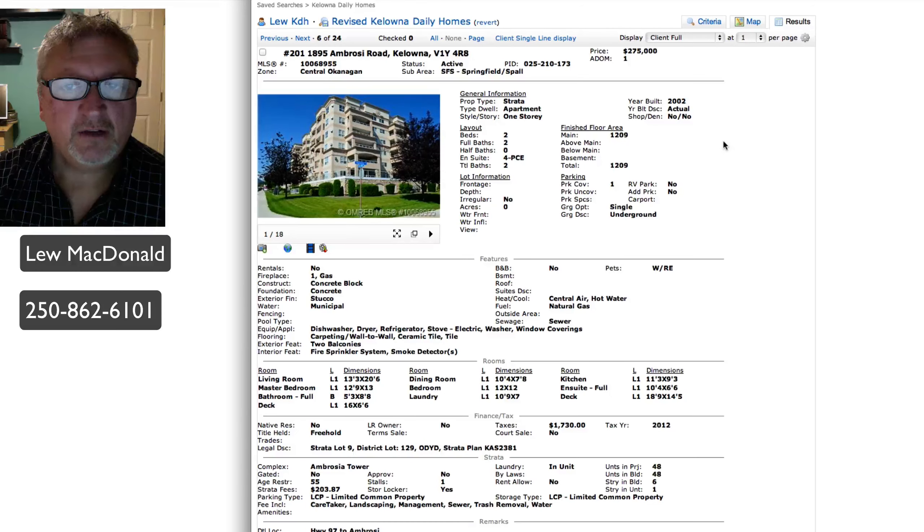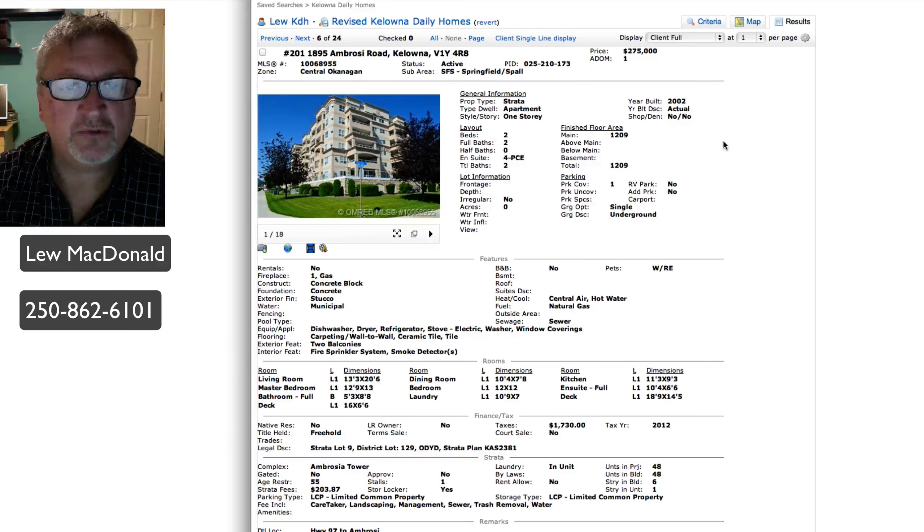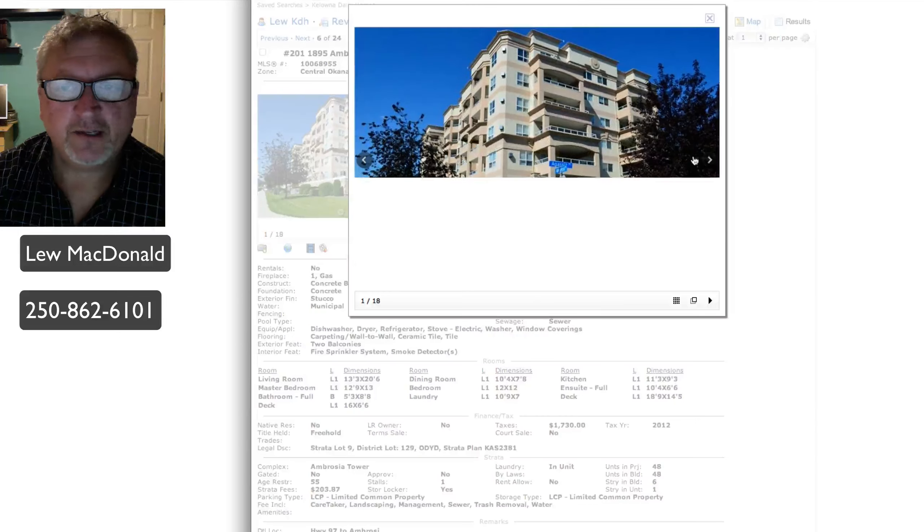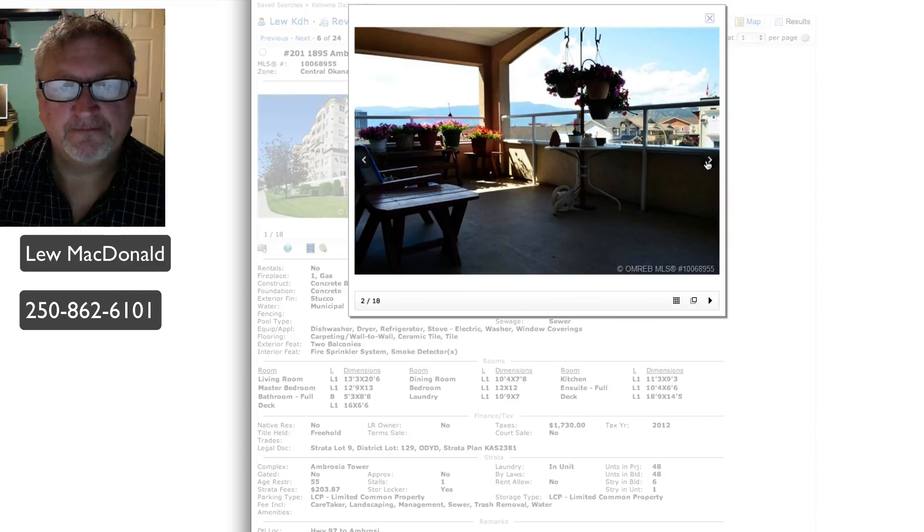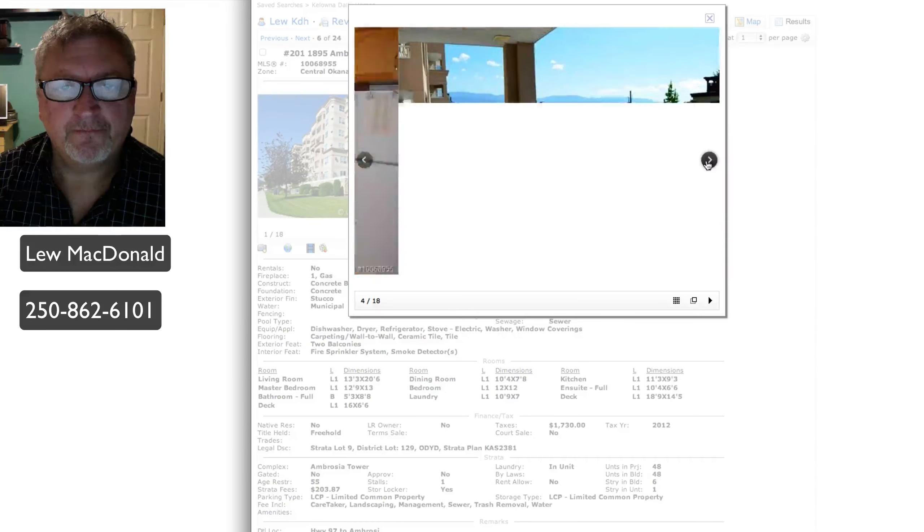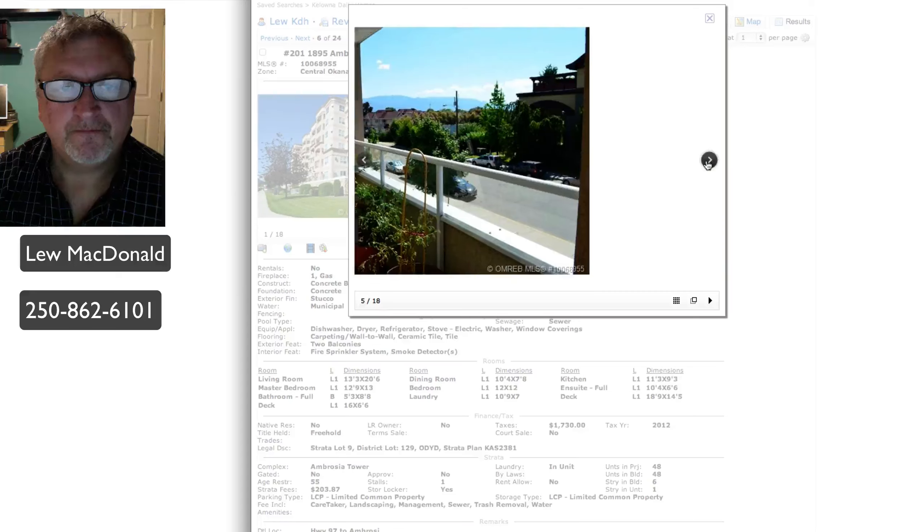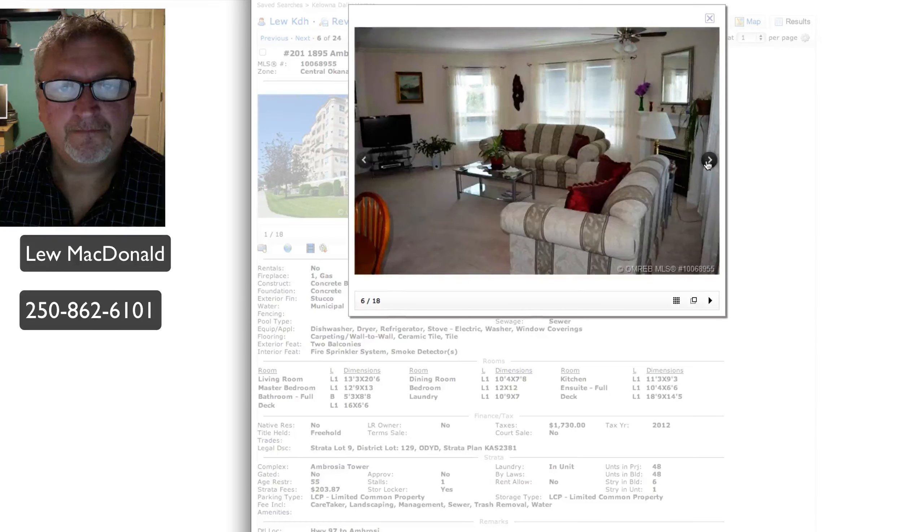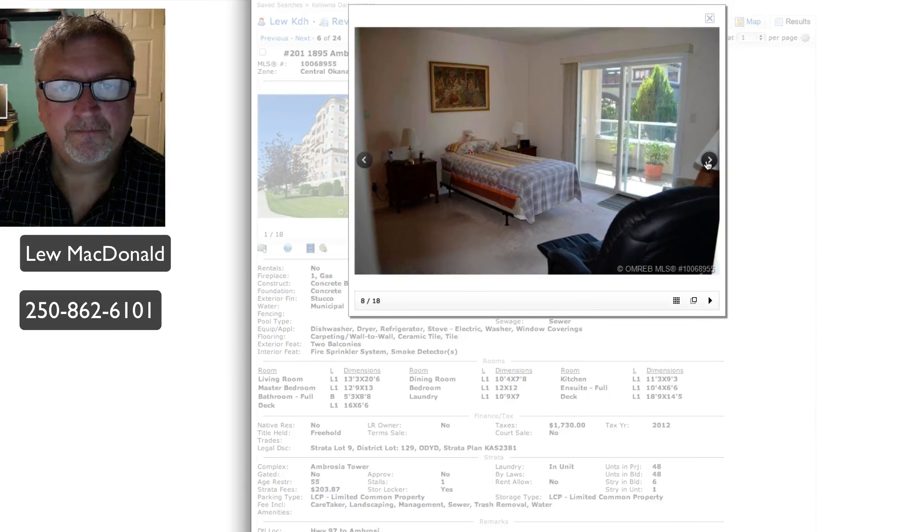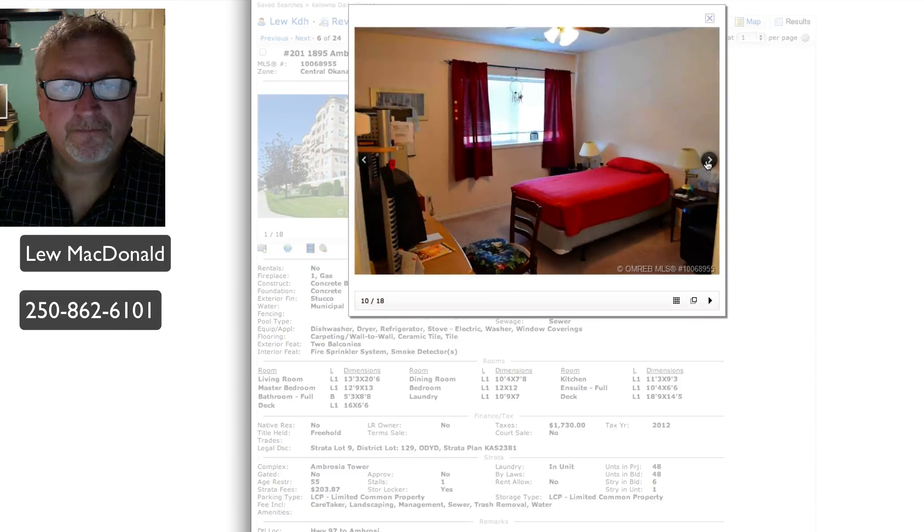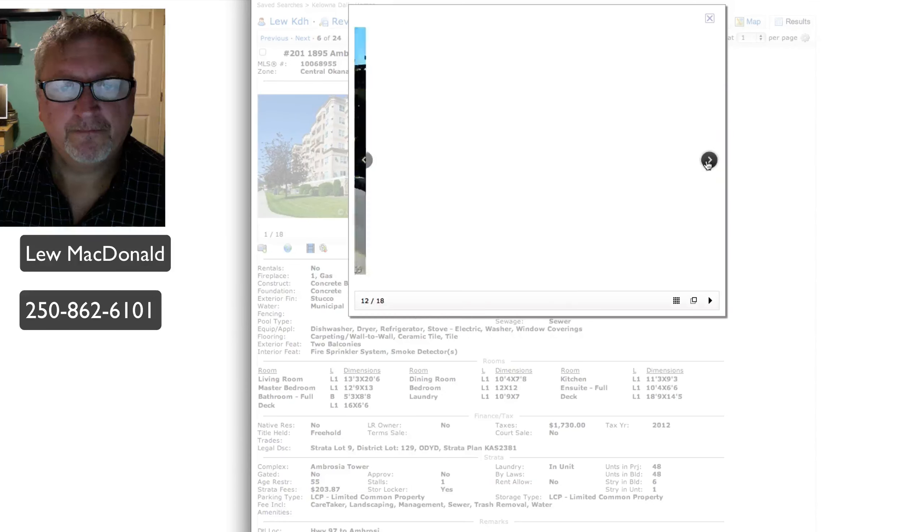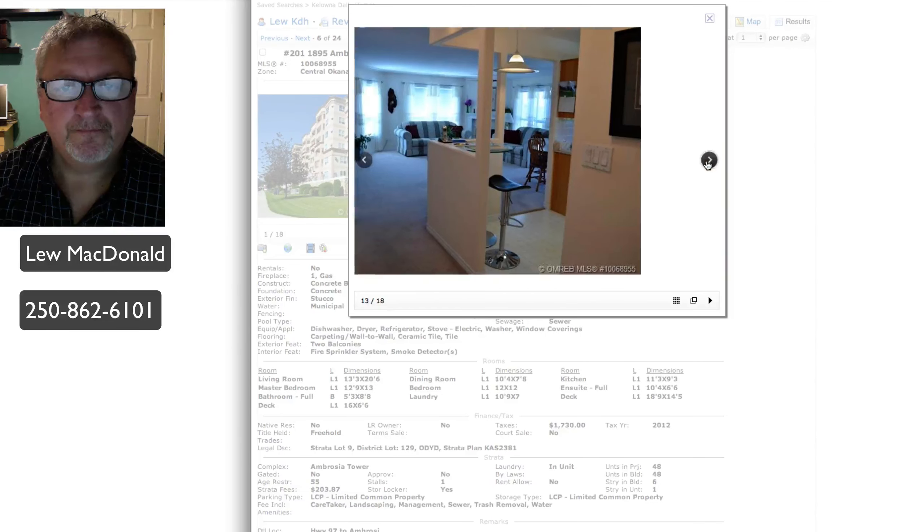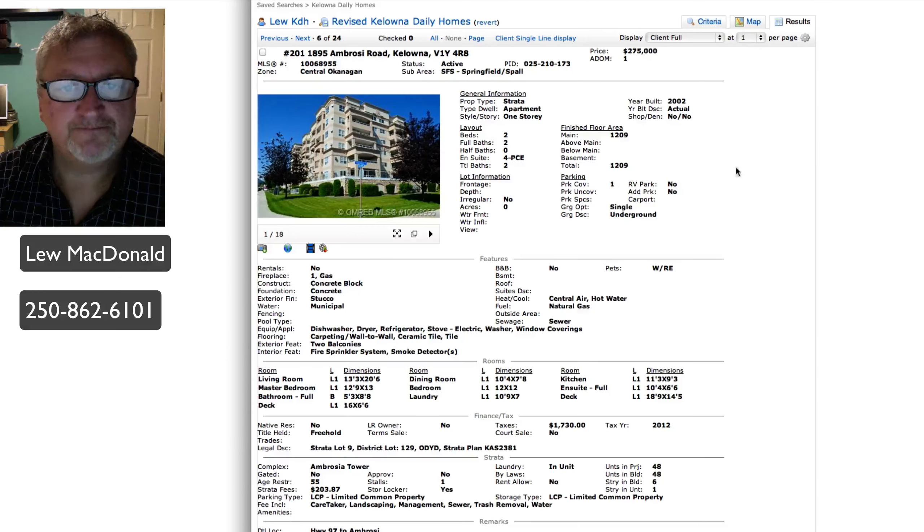On Ambrosie, built in 2002, $275, 1209 square foot condo, two bedroom, two bath. Let's take a quick run through the pictures on this one. Nice, good sized deck. Old kitchen. That one seems quite nice as well.